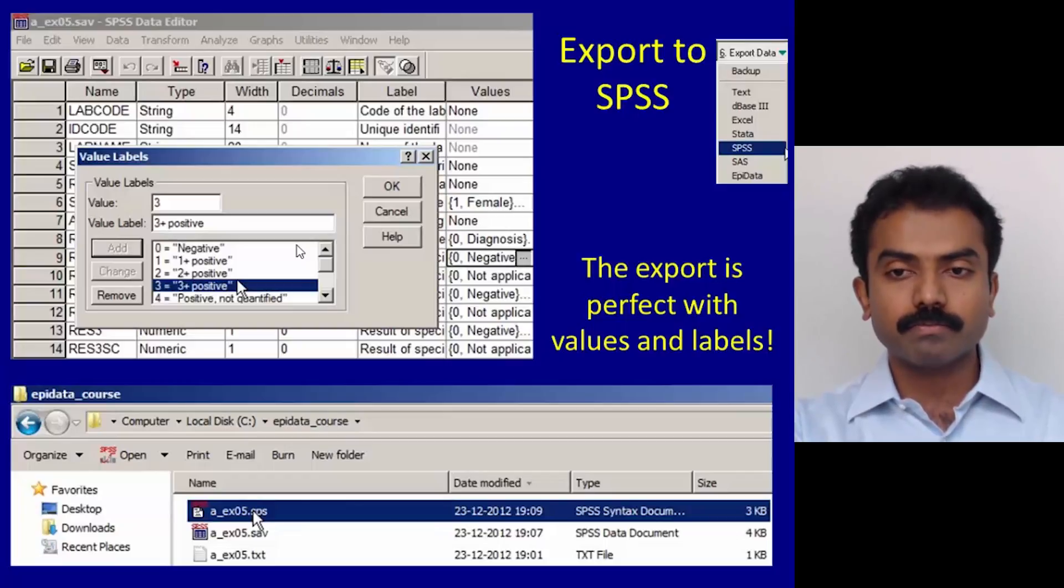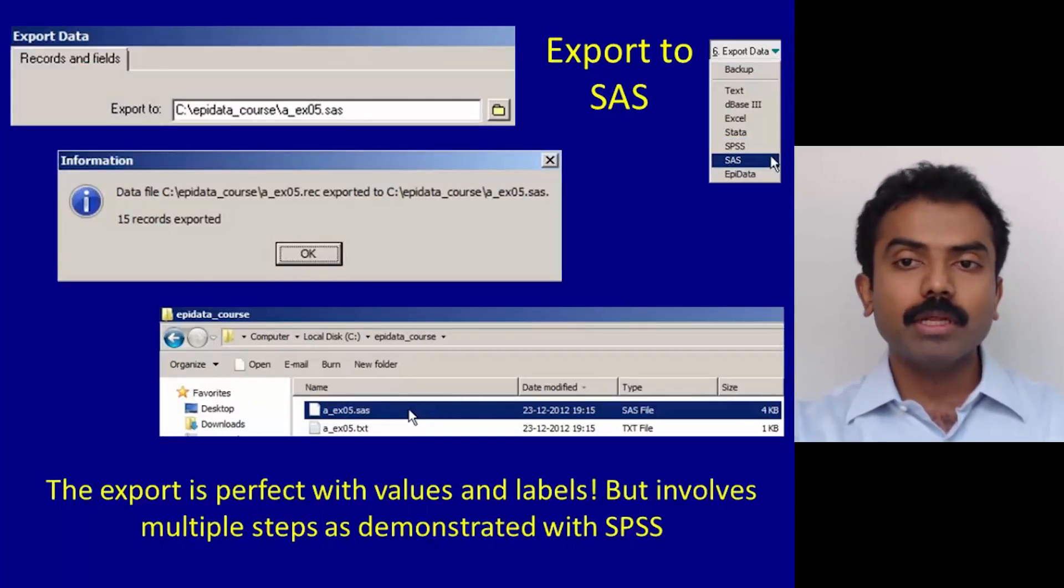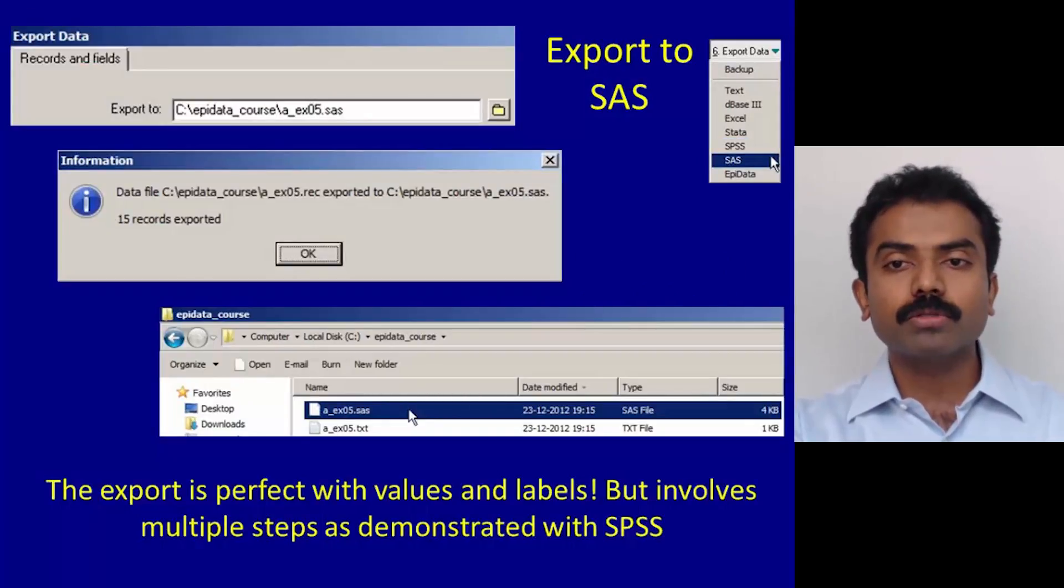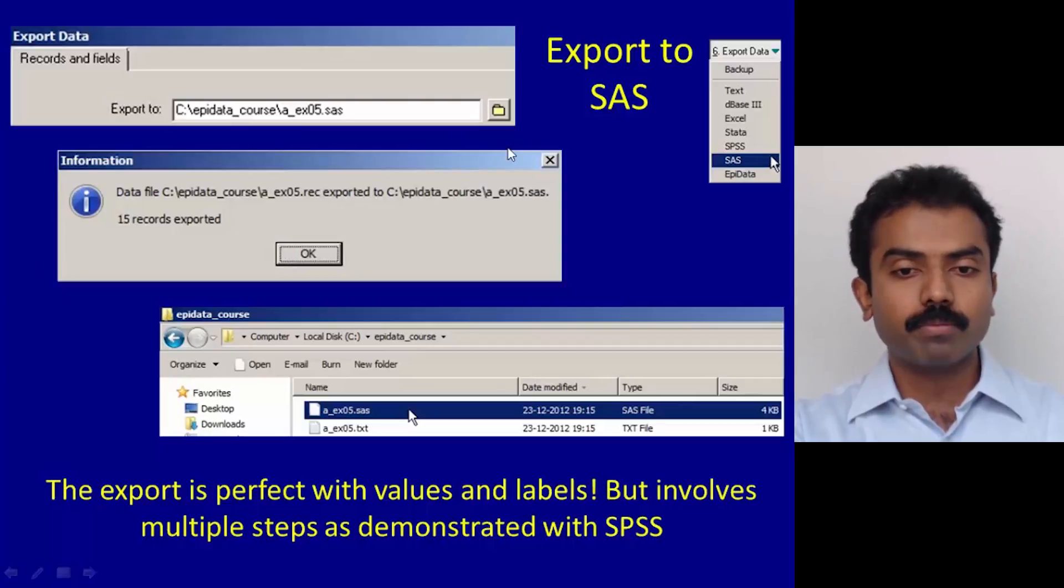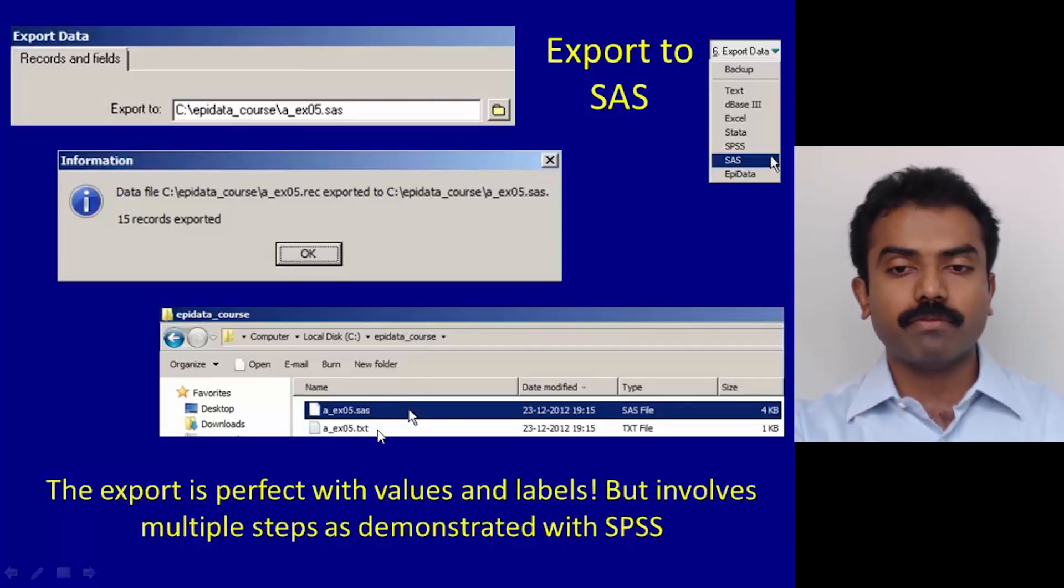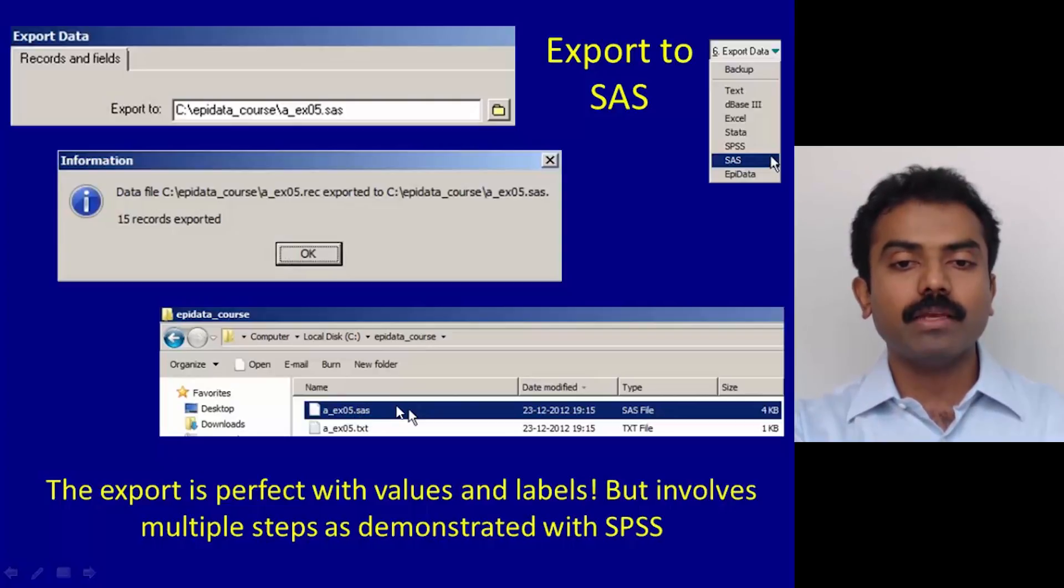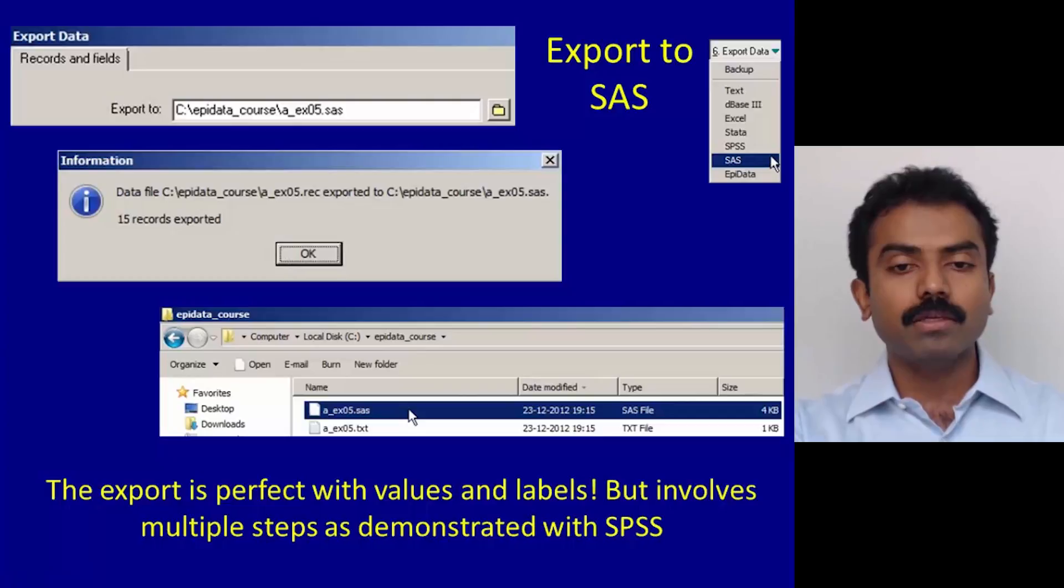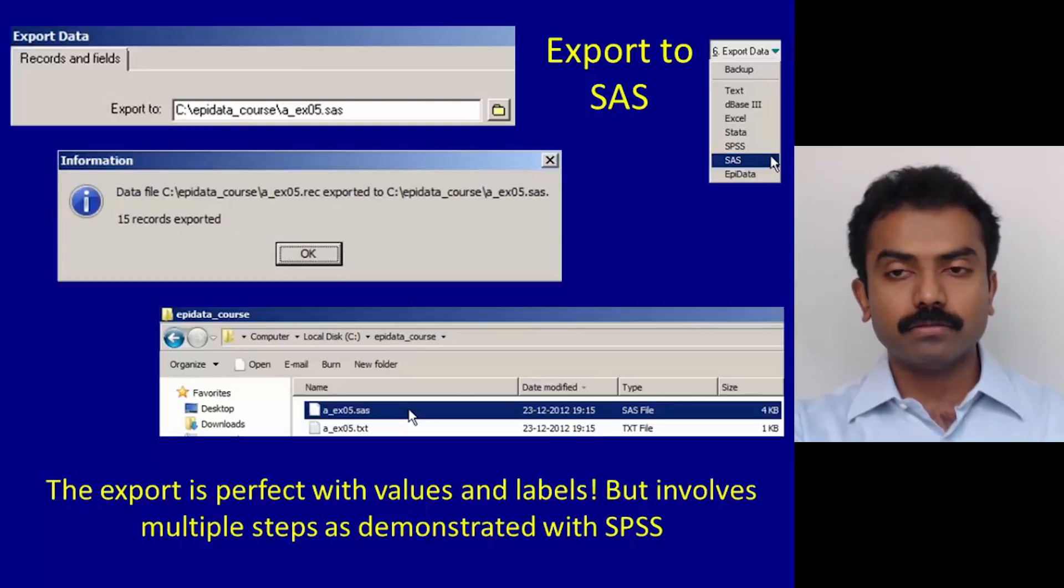Similarly, export to SAS is also a two-step process. You will get a .sas file and a text file, so you have to open the .sas file and run the syntax to get the data file.